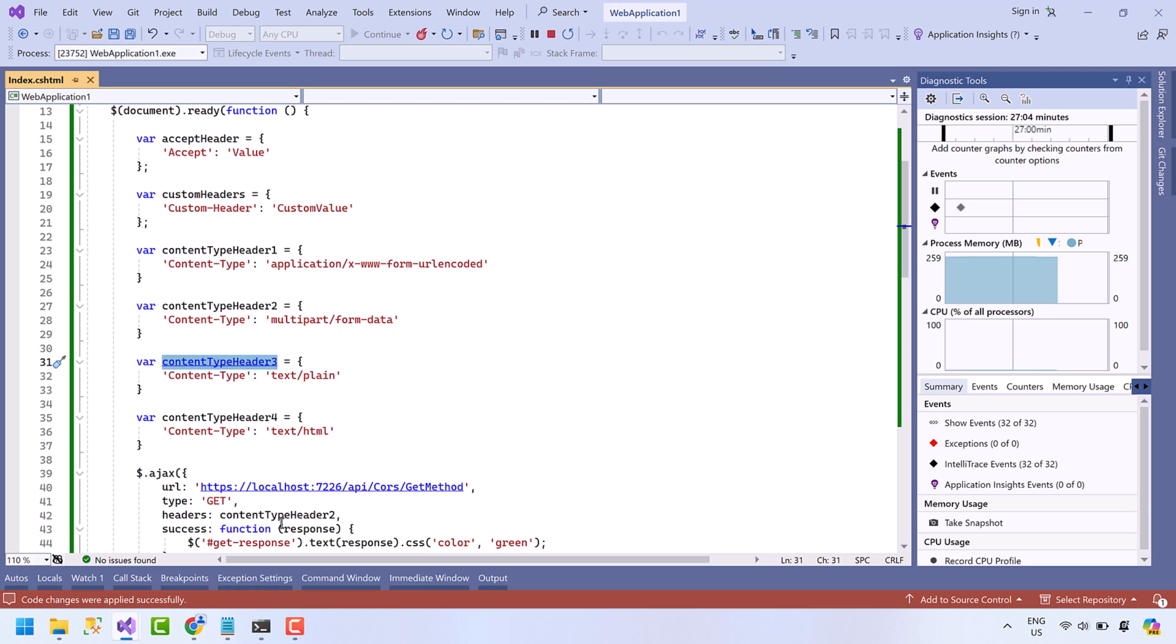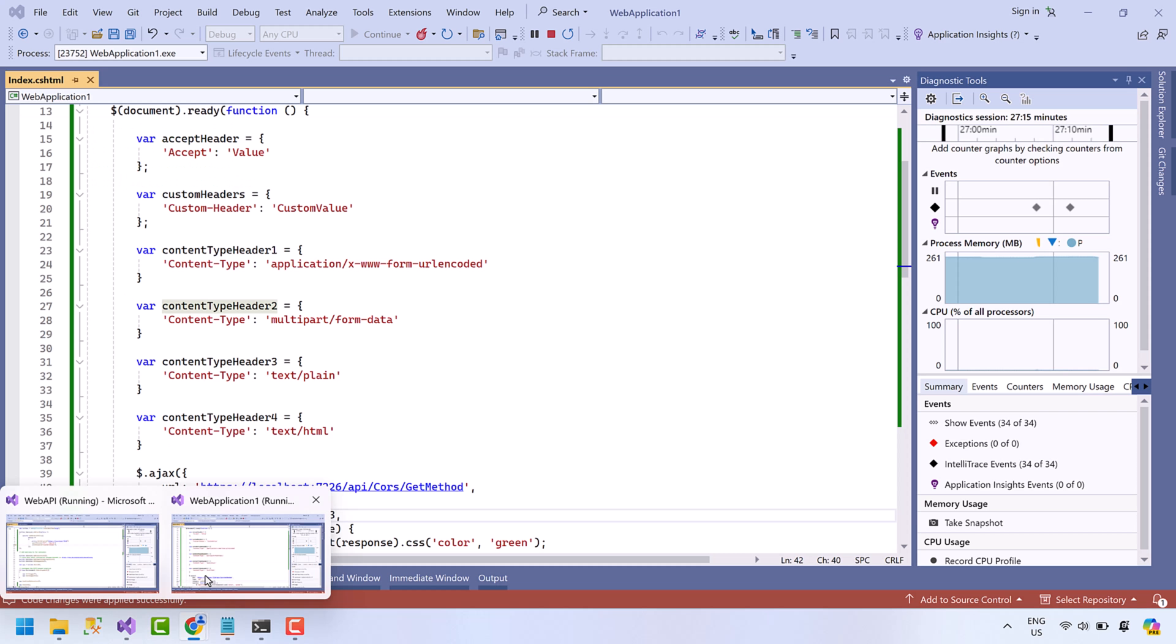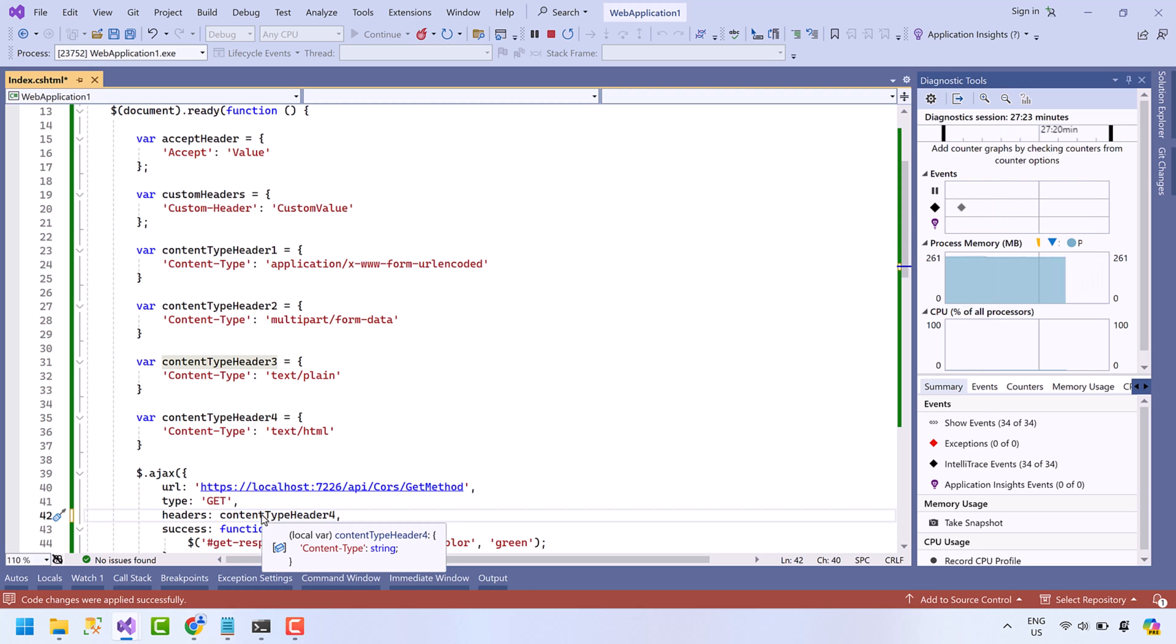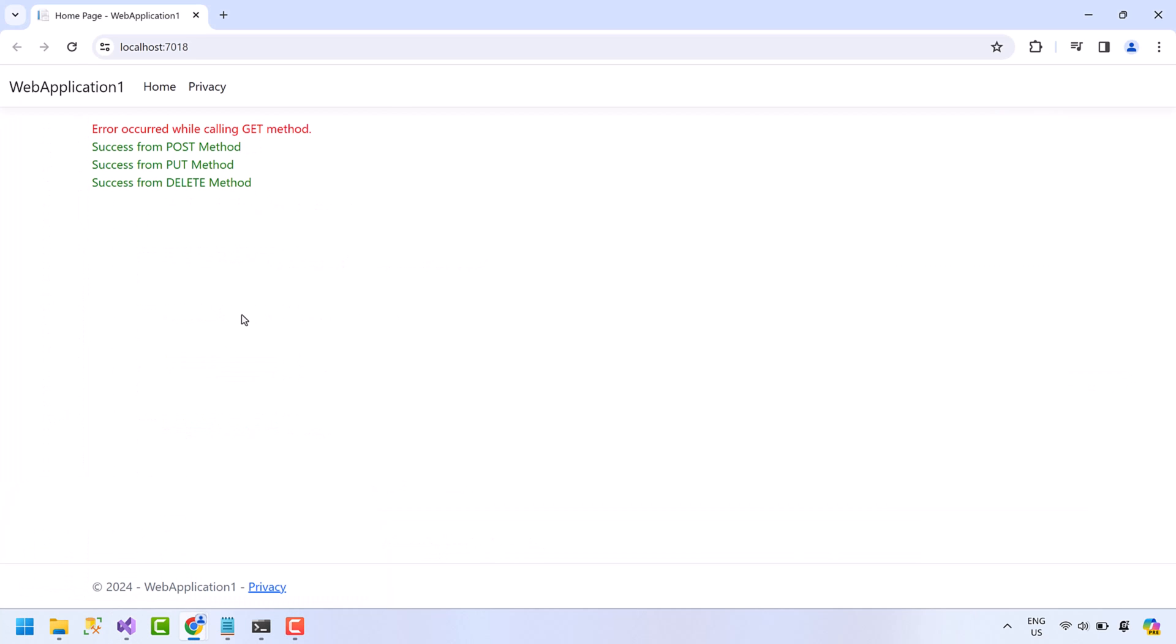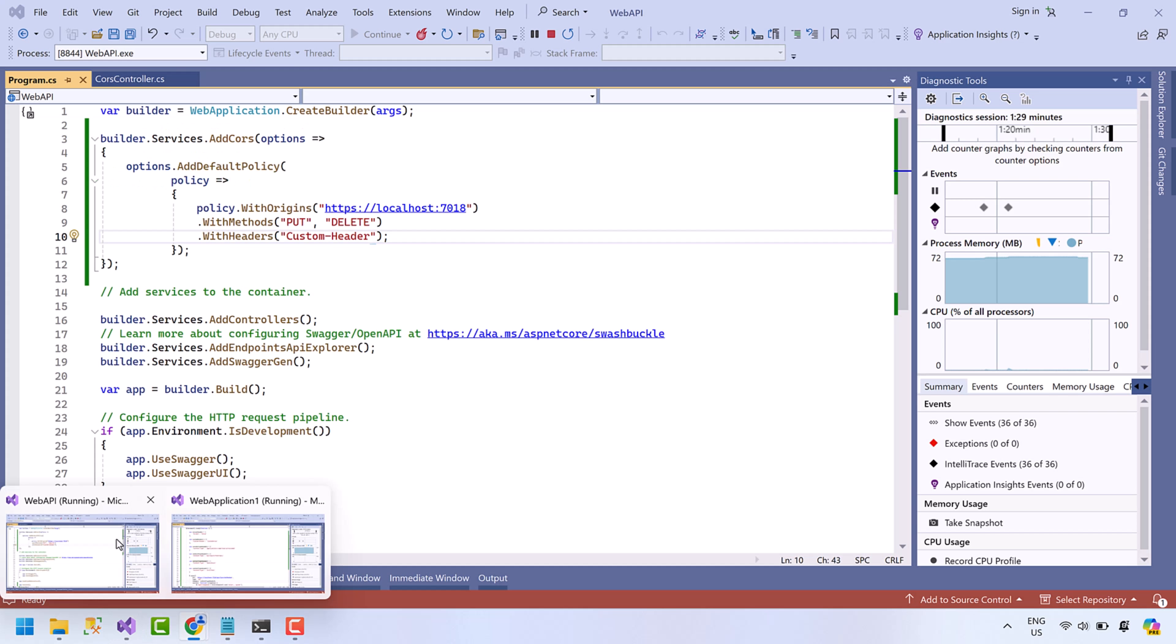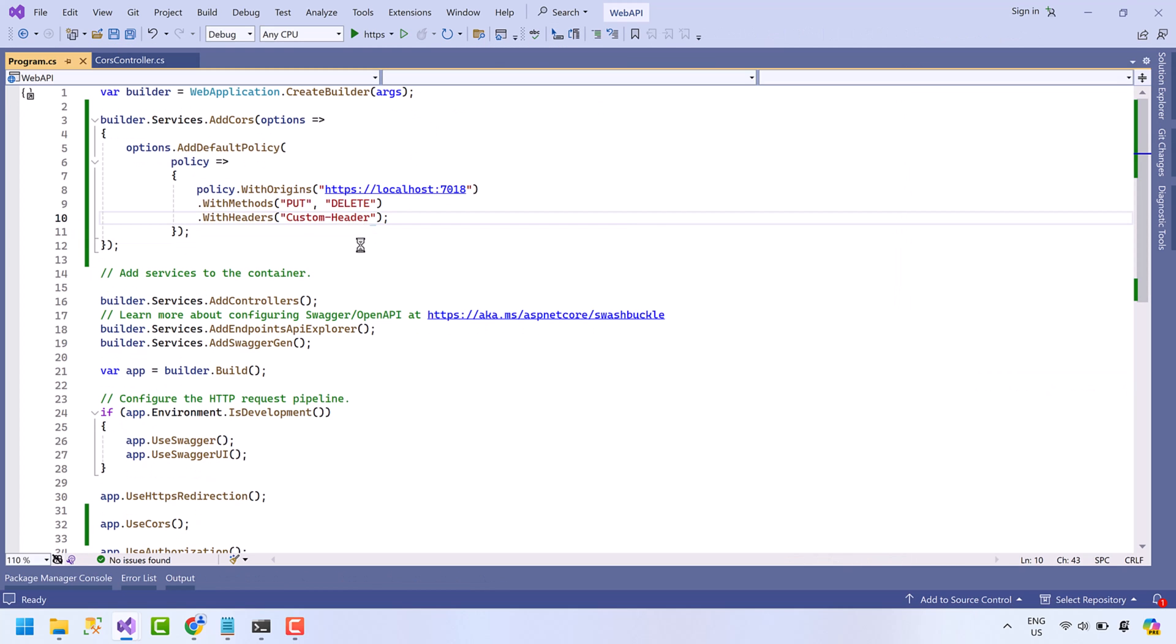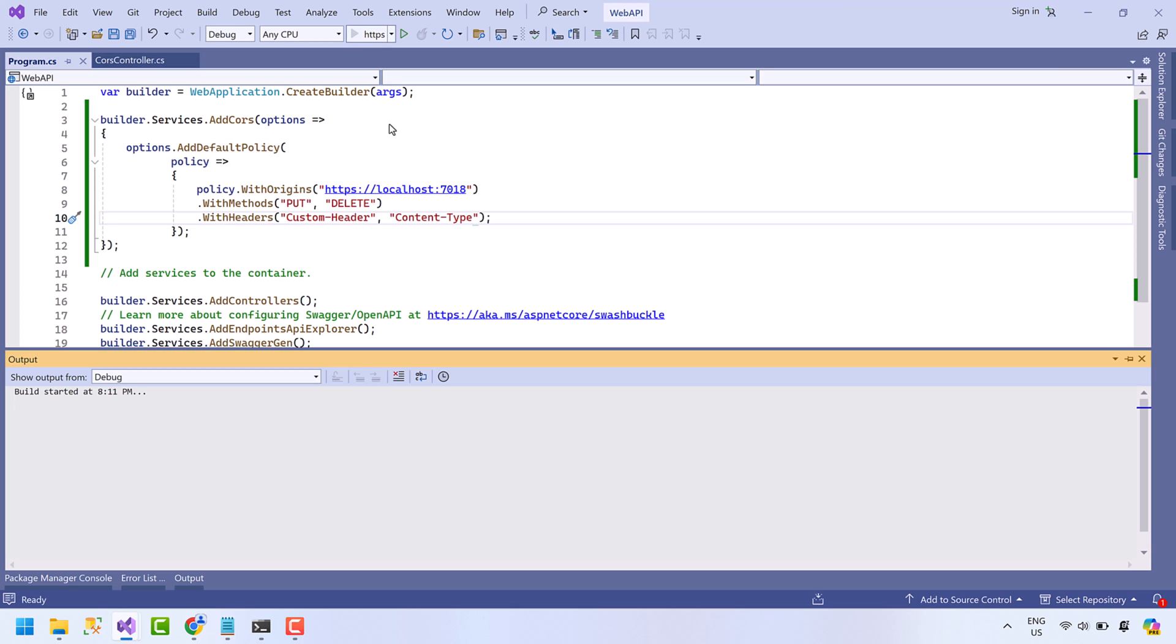Next is text/plain. It's also working. Now text/html—it should give error. Okay, it is blocked and giving us error. So again we will allow this content-type header. Stop the API, add content-type here, run the API project. Now refresh the page. It's working now.